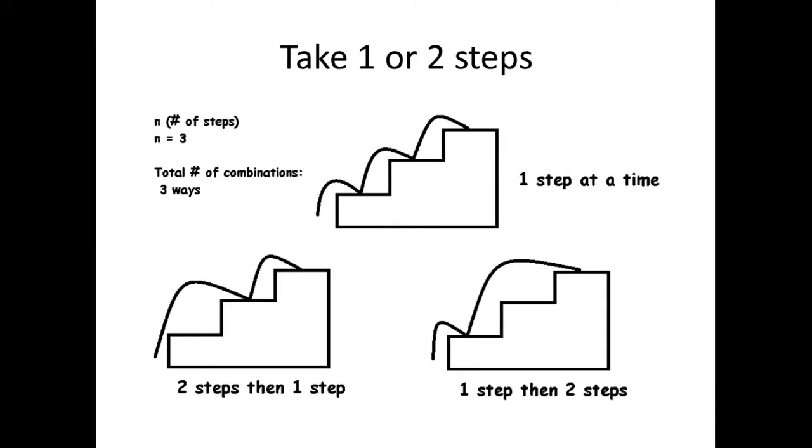So let's just say you have three stairs. In order to get up these stairs, you have to take either one or two steps to make your way to the top of this staircase. So the first way to make your way up these stairs is to take one step at a time, in which you will go one, two, three.